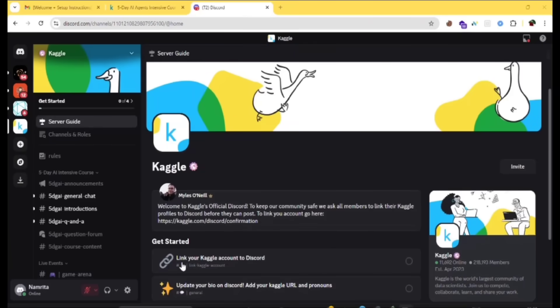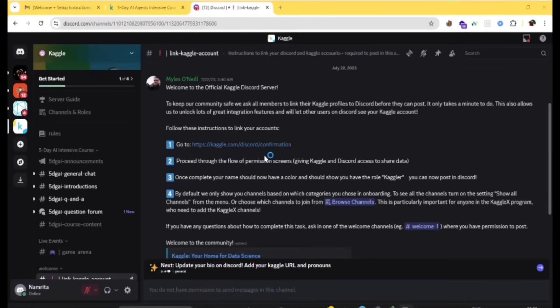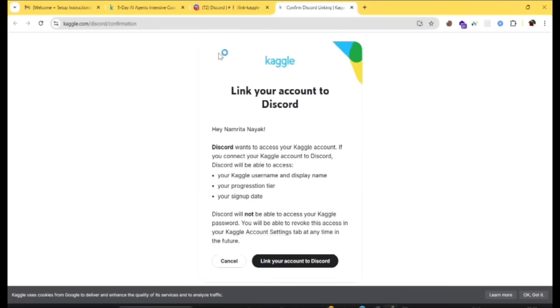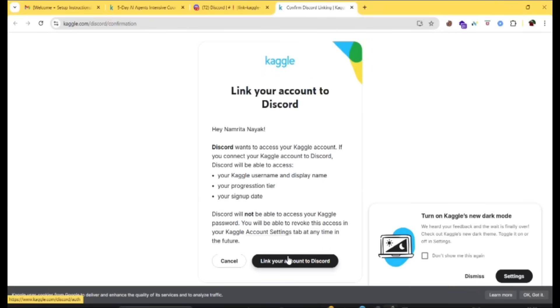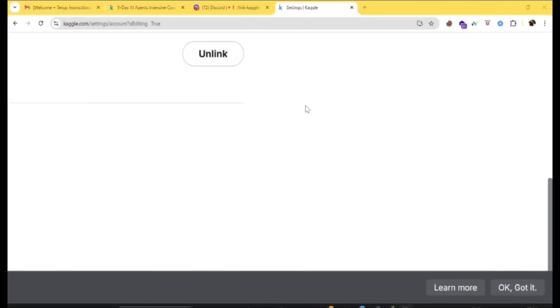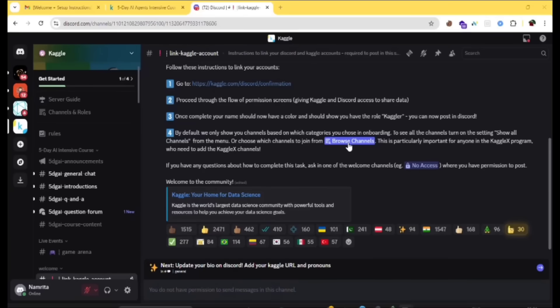Before proceeding, link your Kaggle account to the Discord. Here is the process of linking your Kaggle to the Discord server. Go to this link and then click on link your account to Discord. Then click on authorize. By default, we only show you the channels based on which categories you have chosen in onboarding. If you want to join any other channel, you can click on browse channels and join.